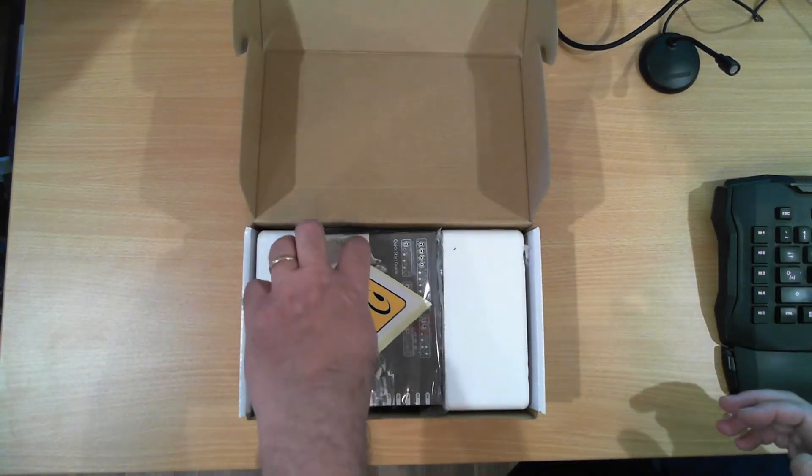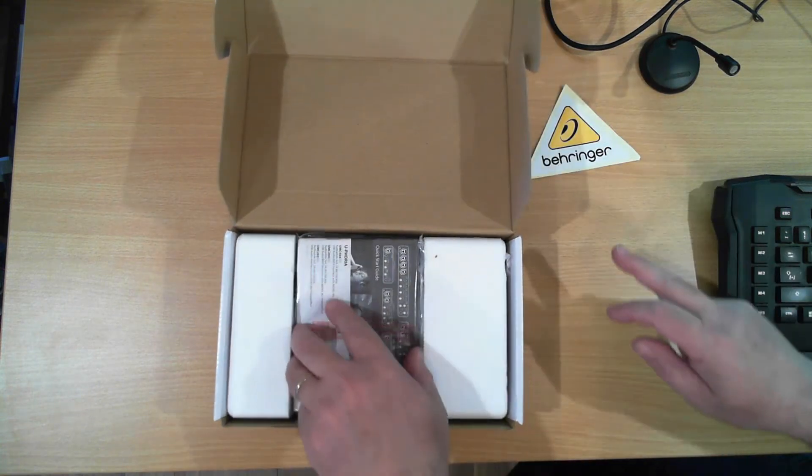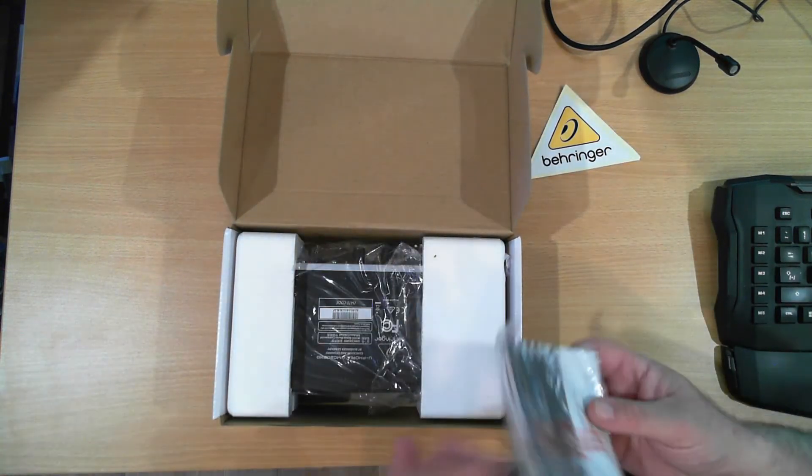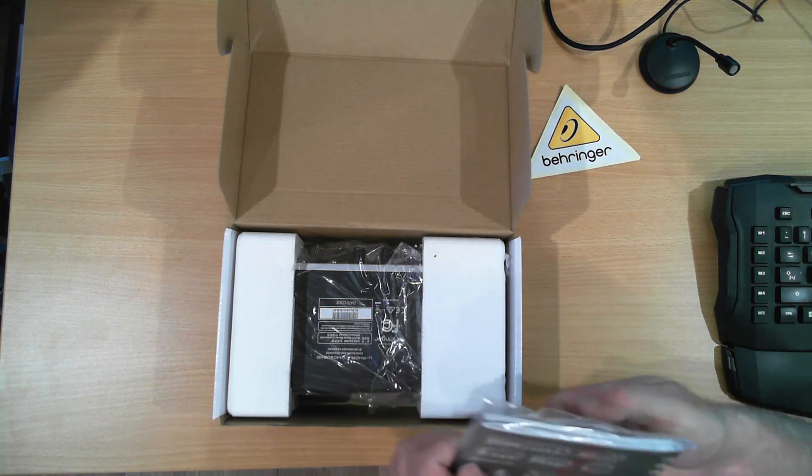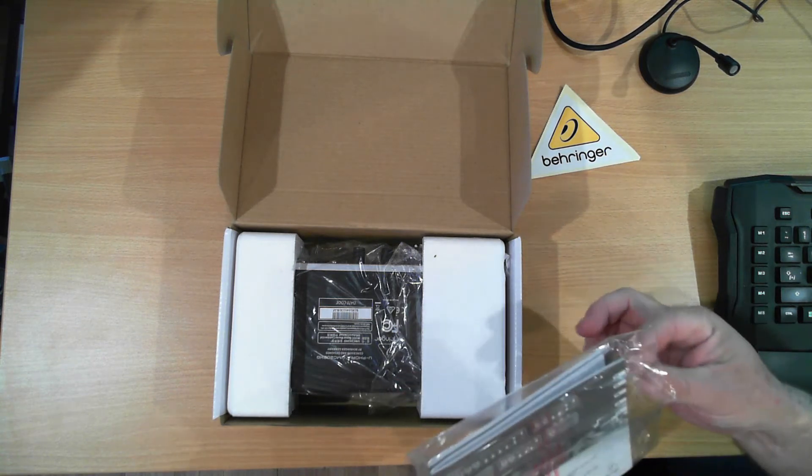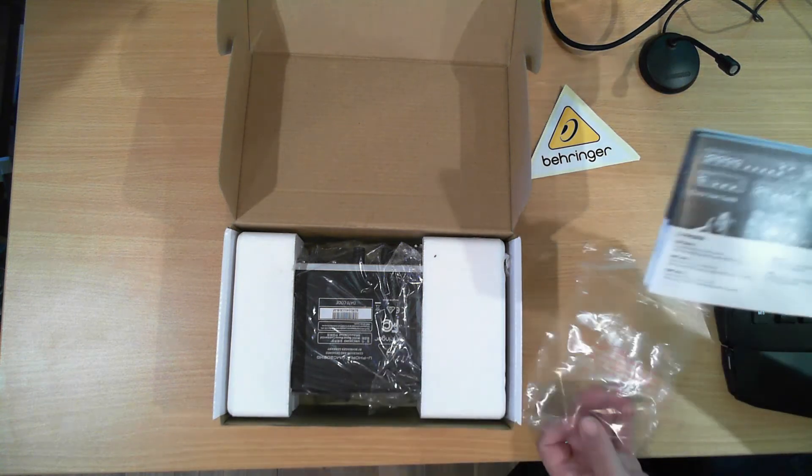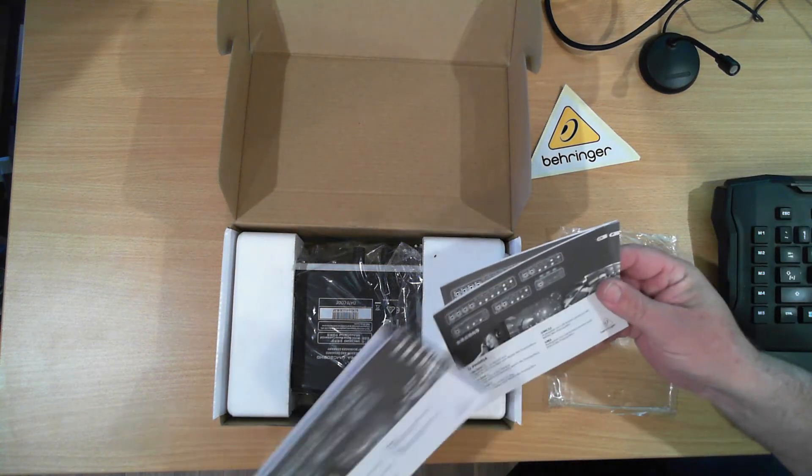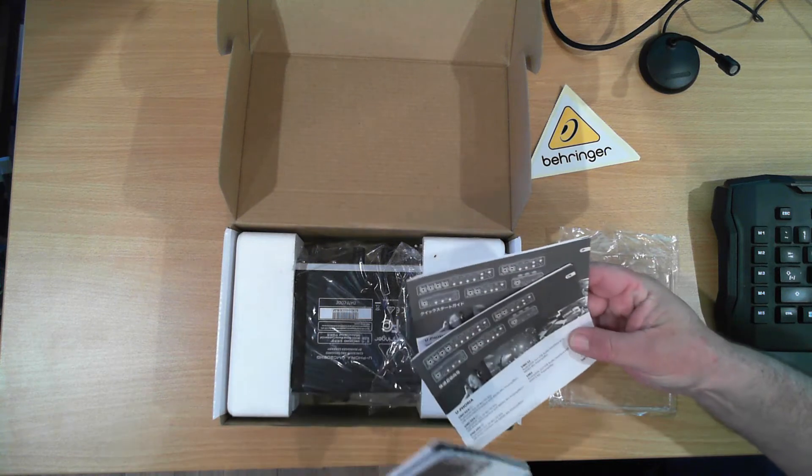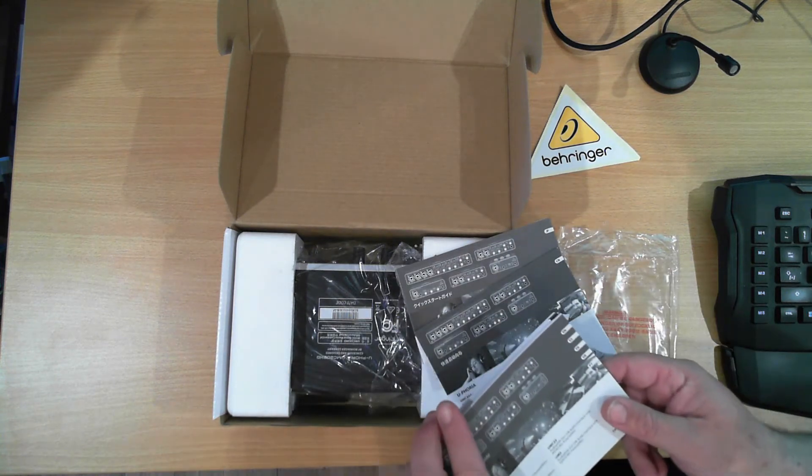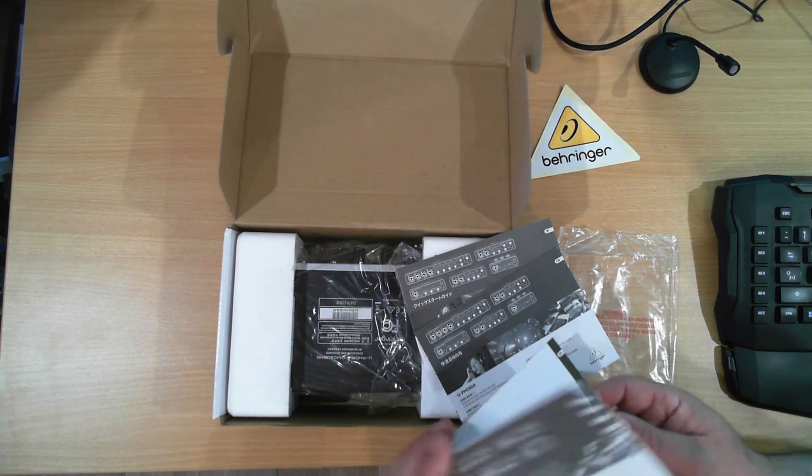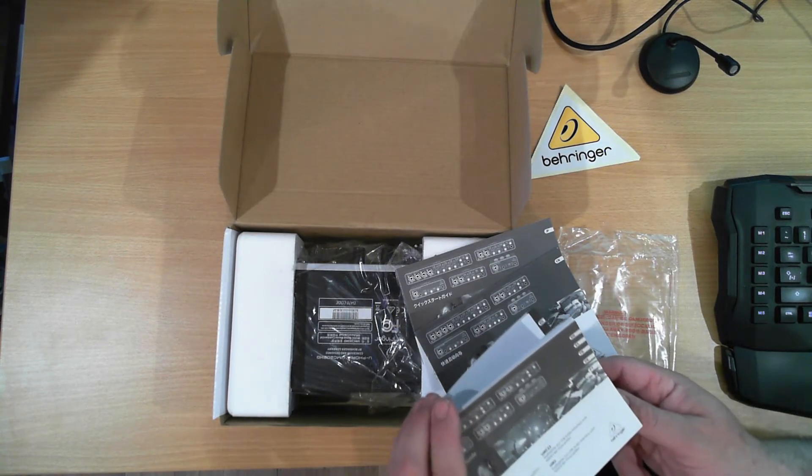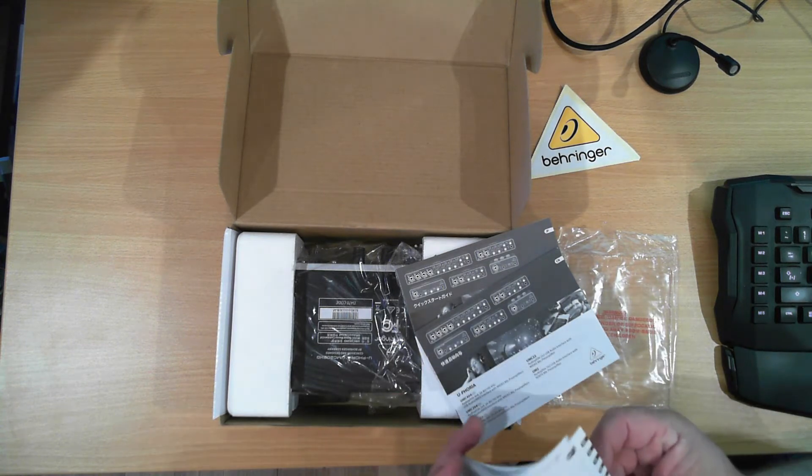It's a Behringer brand and they give us a nice sticker. We've got manuals and it looks like it's in multiple languages. Japanese, Chinese, and this one's multi-language: English, Spanish, French, Dutch. I'm not sure what PT stands for.